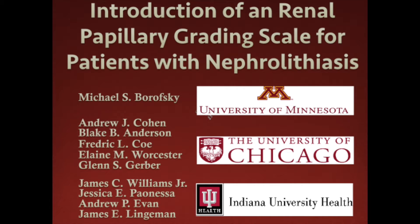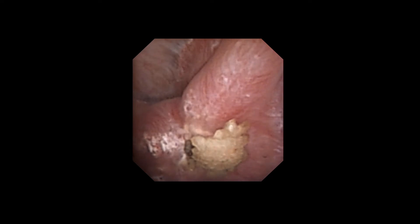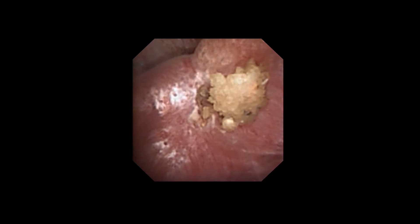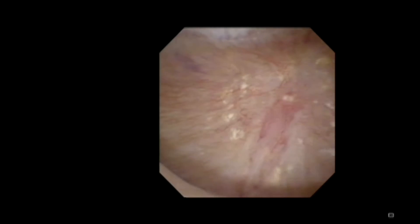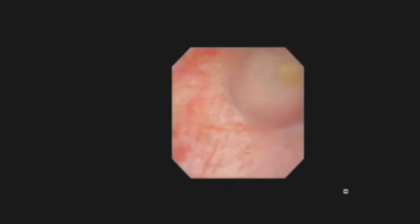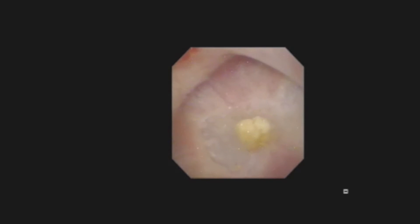Introduction of a renal papillary grading scale for patients with nephrolithiasis. There is increasing appreciation that the renal papillae of stone formers frequently demonstrate atypical appearances relative to healthy papillae of non-stone-forming patients, yet the significance of these changes remains poorly understood.